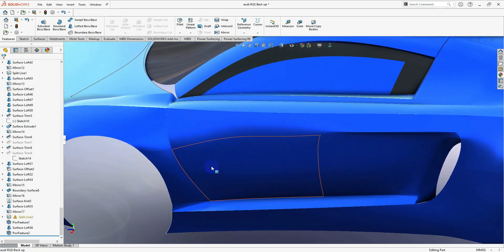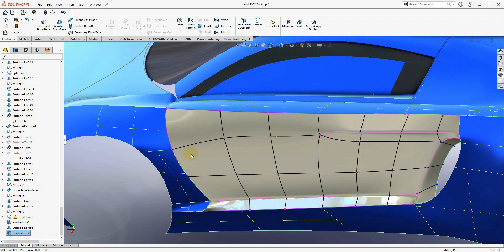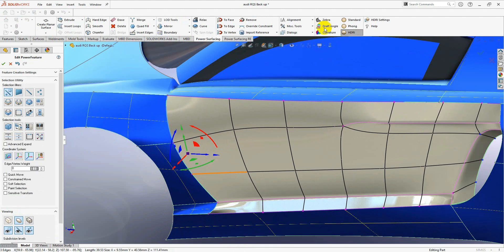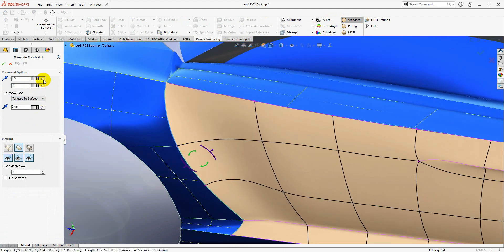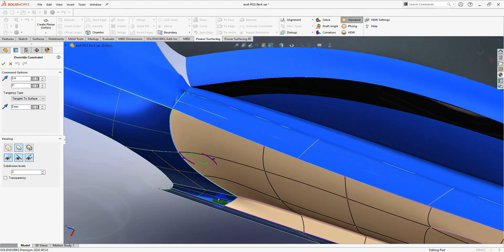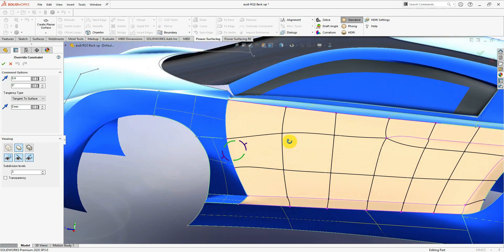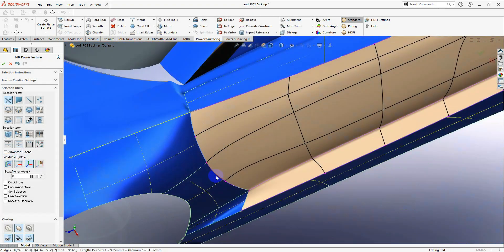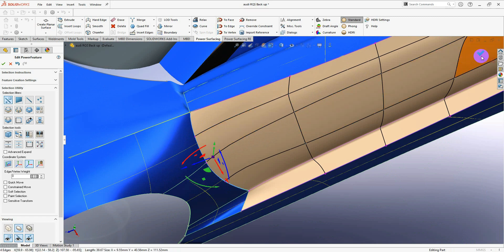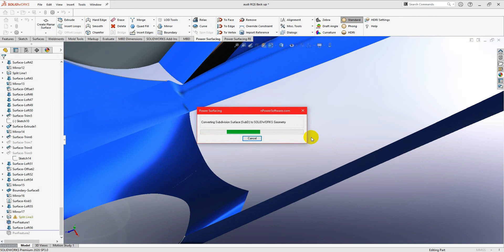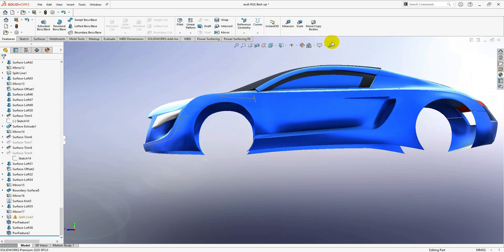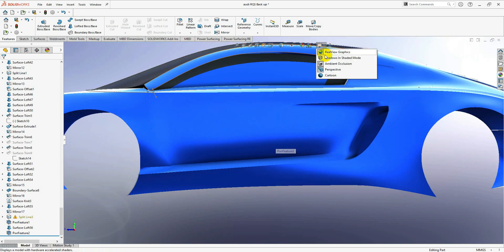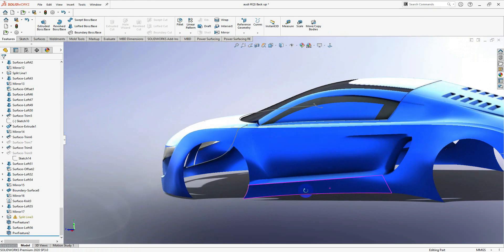We can go back and change this constraint. If you want tangency, I can make this a little tangency from here — overwrite the constraint and select tangent to surface. Then I can control how much tangency I want; 0.4 is good. Let's reconstruct it to edge and hit apply. As you can see it just created a little tangency here — you still have the creasing, but we have a nice smooth surface.